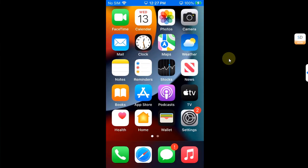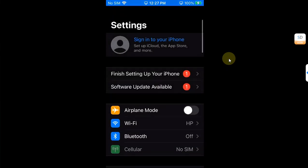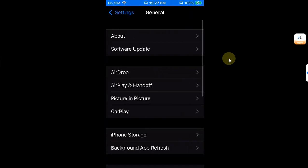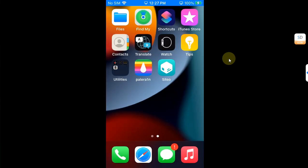Now I am on my device and you can see my device is on the compatible version which is 15.7.1.